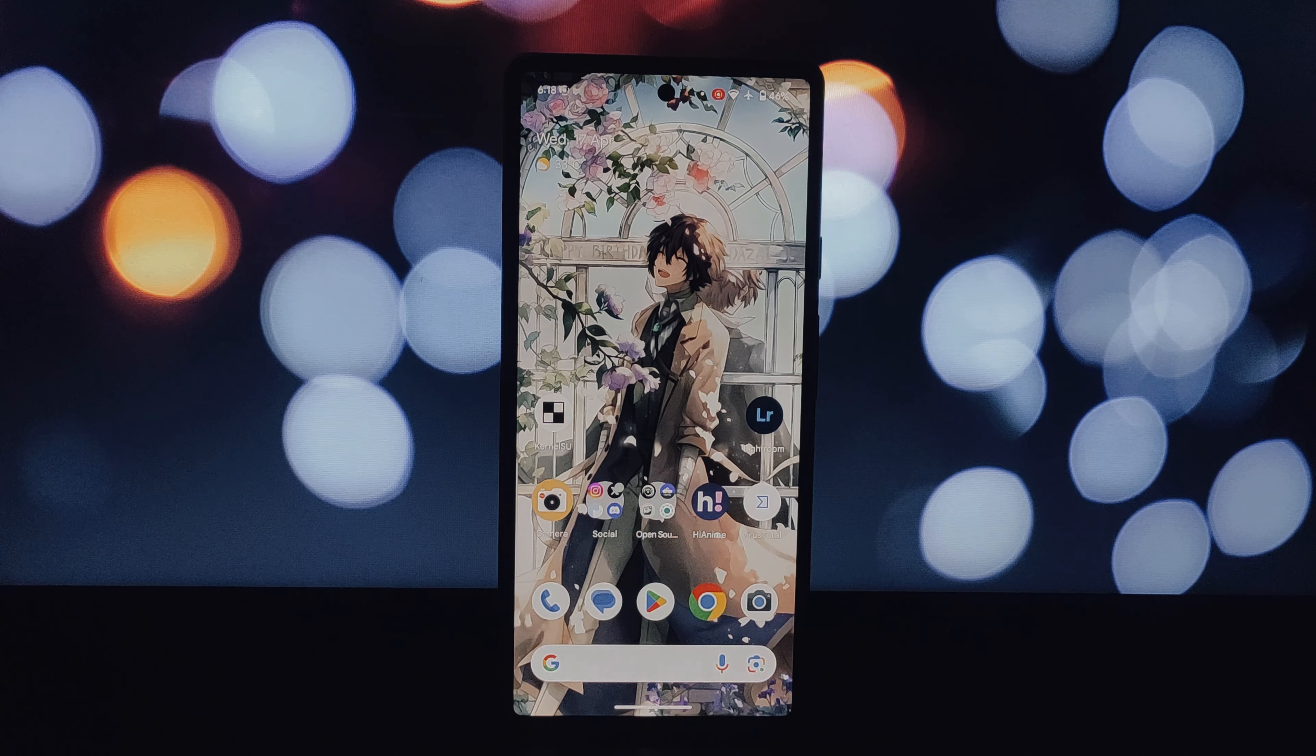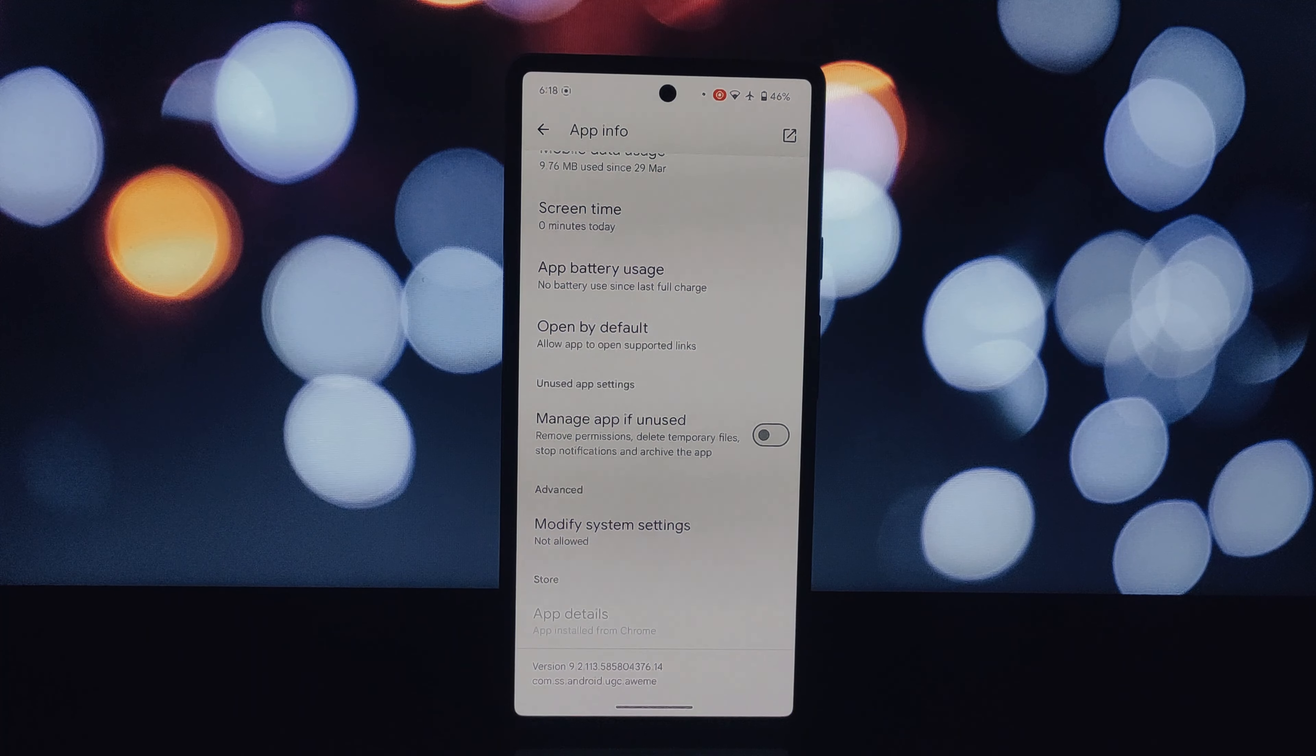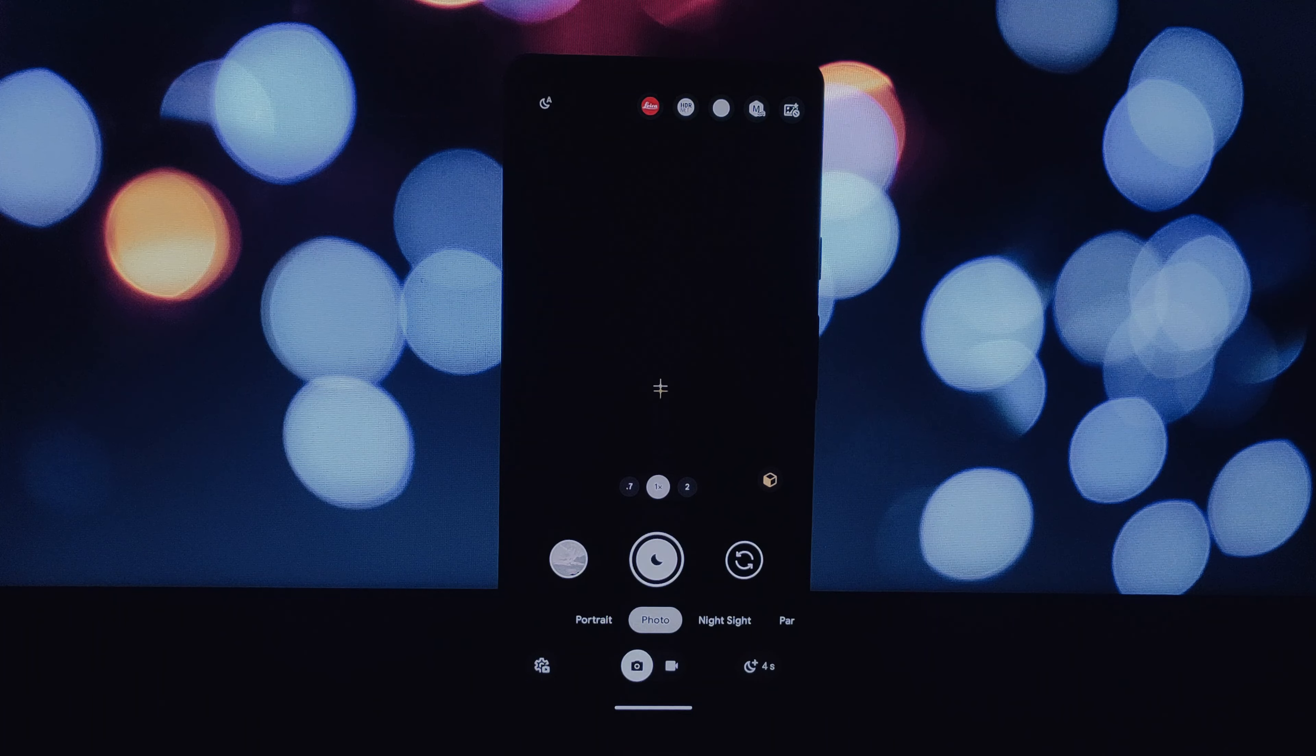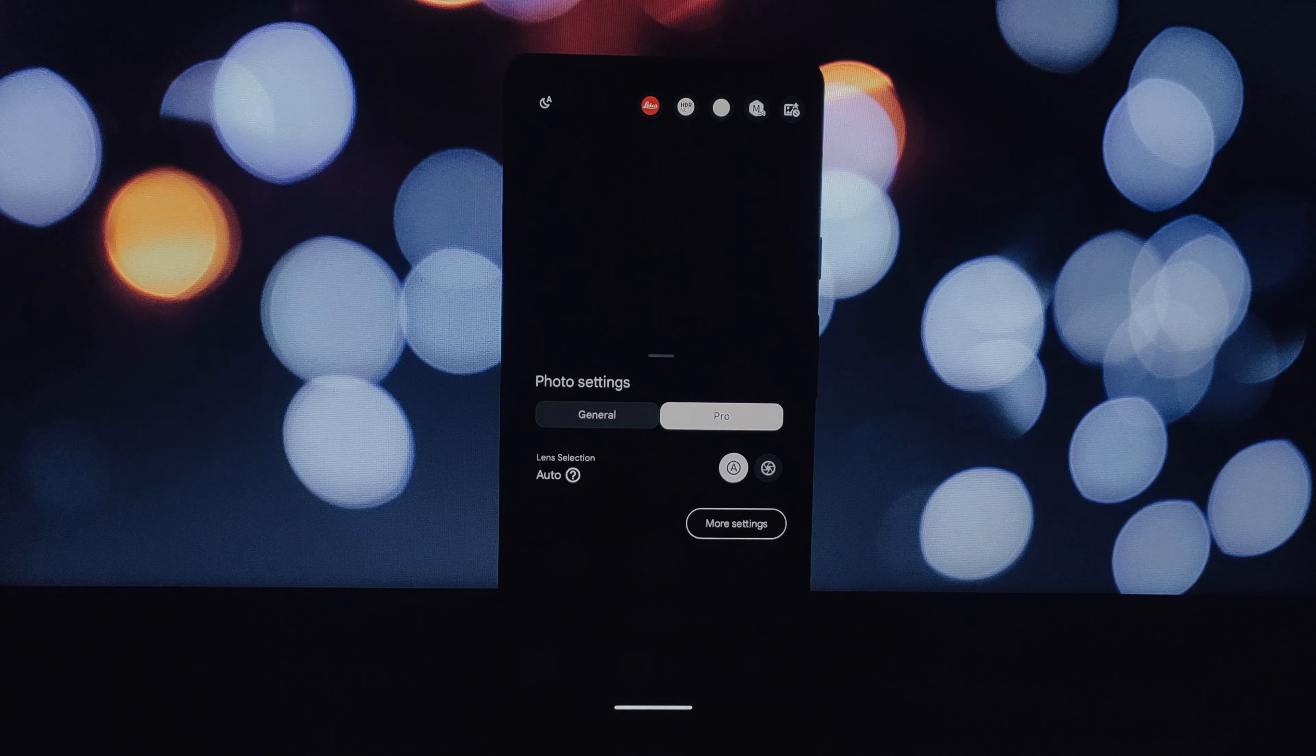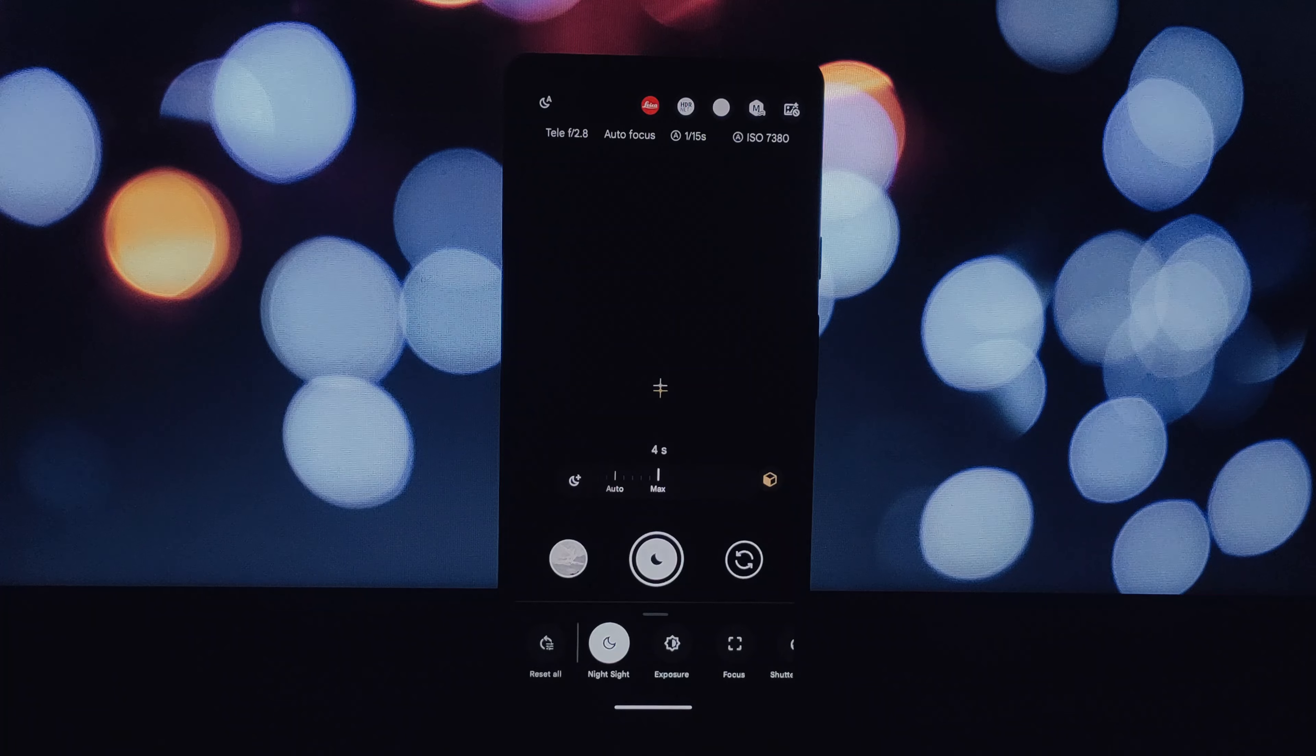Hello everyone and welcome back to another video. Today we're diving into the latest update of the AGC Geek Import version 9.2.8. This update brings some exciting new features, particularly for those who love to experiment with their photography.